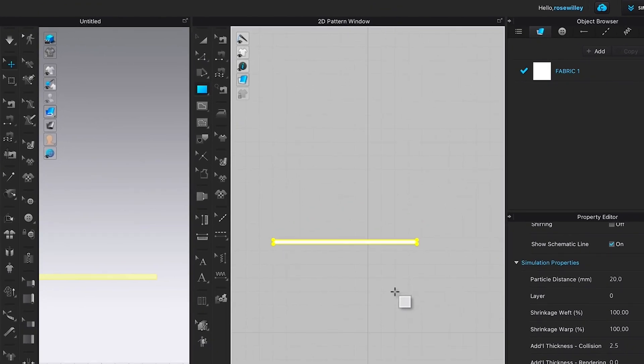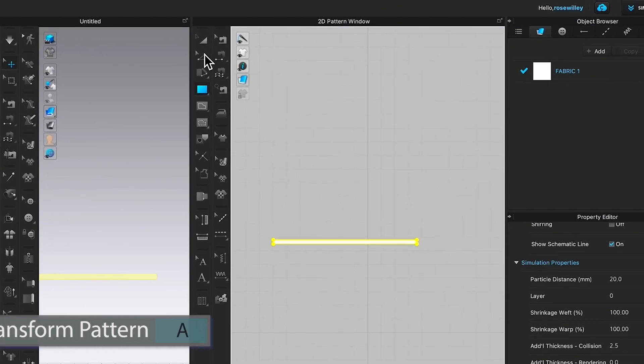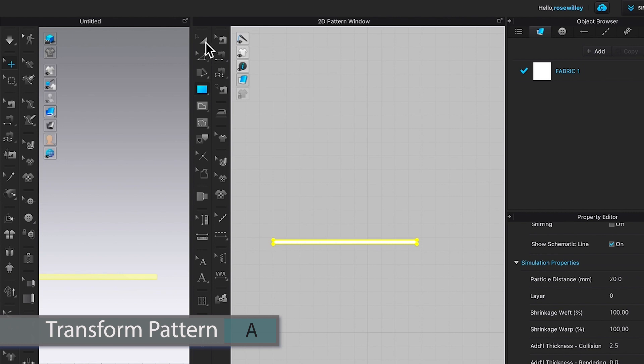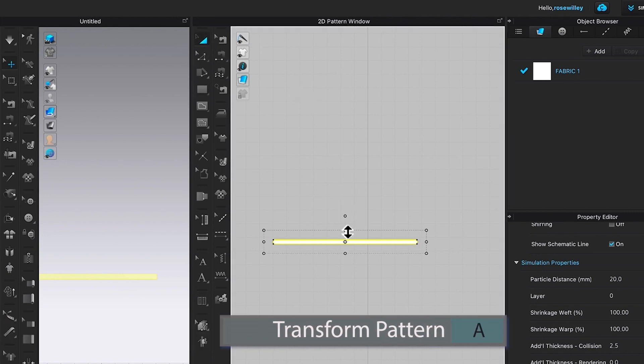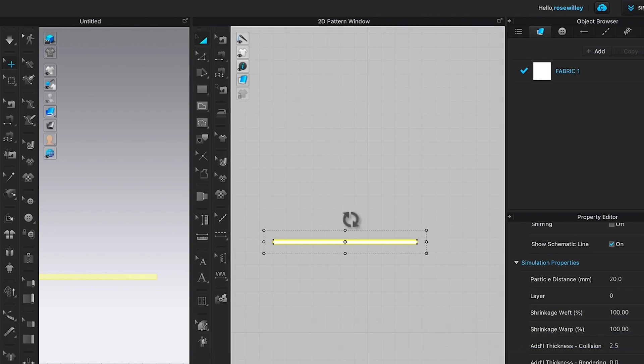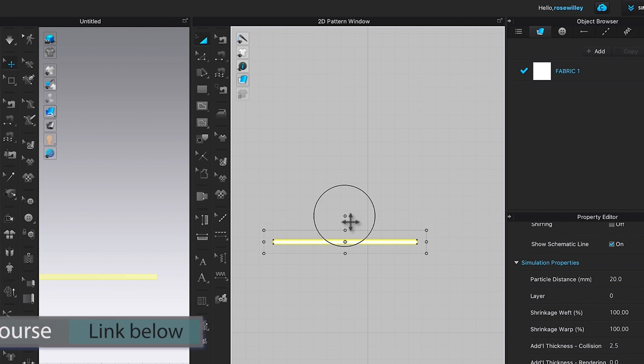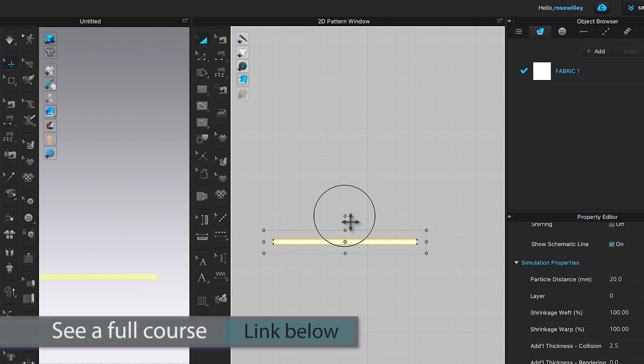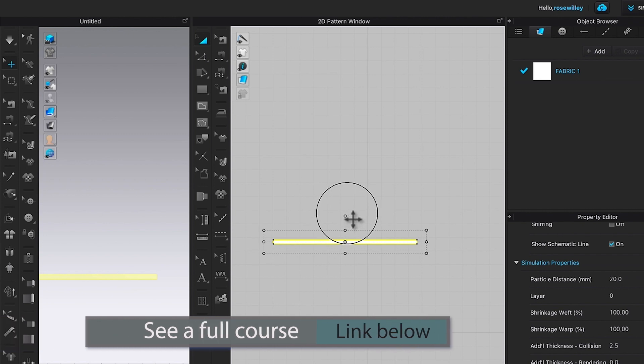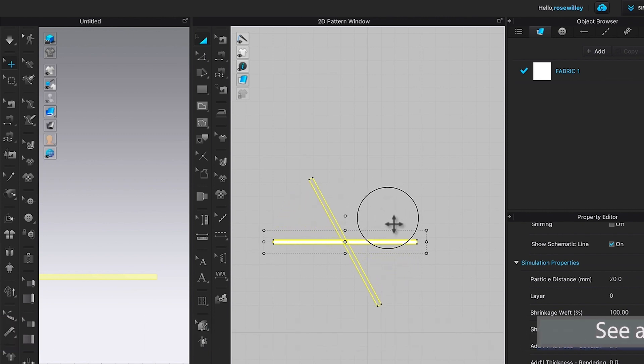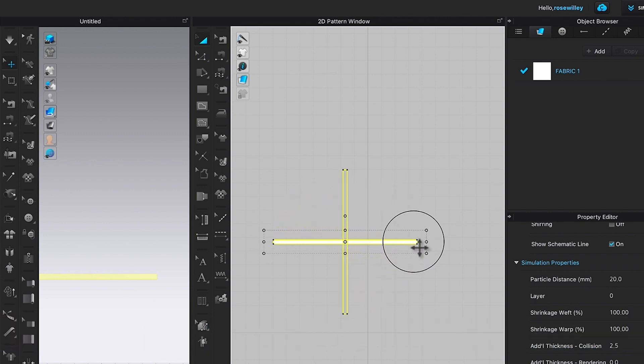Next we want to rotate this belt strap. To do that, I'm going to come over here to the Transform Pattern tool and click on it. Then I'm going to hover the mouse over to this area on the center and you see these two arrows like a circle pop up. I'm going to just left click and then press down SHIFT on my keyboard and then drag it to the right.